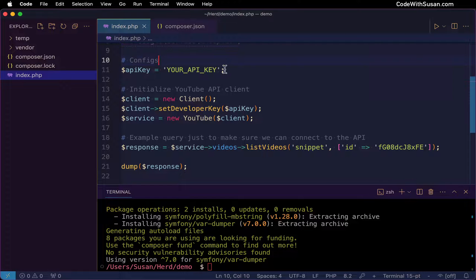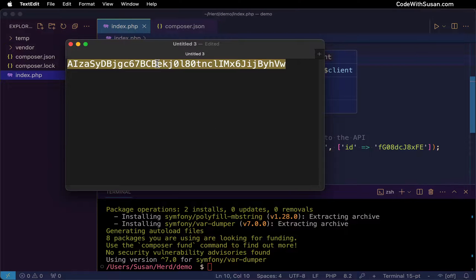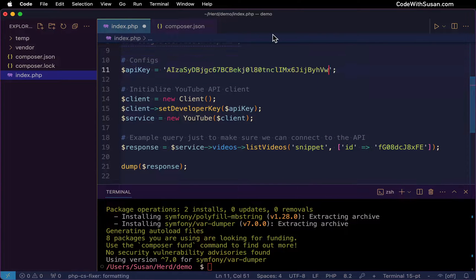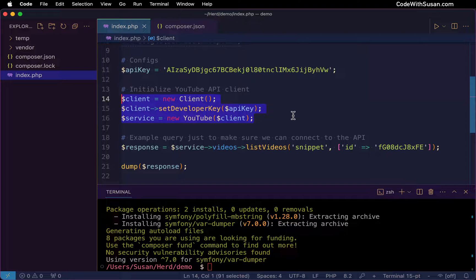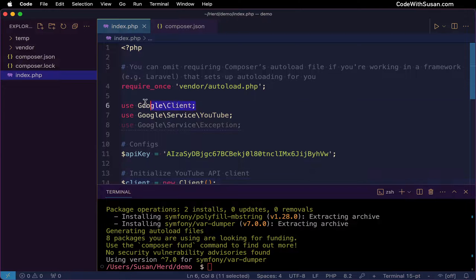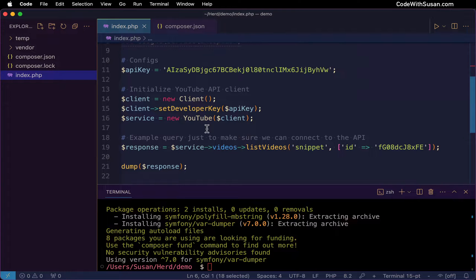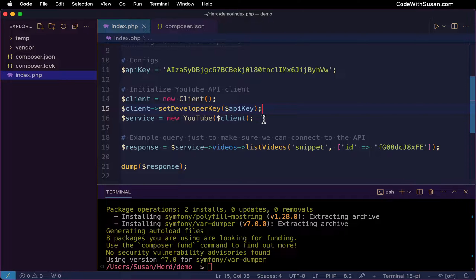Then we've got a config we want to set up — we want to indicate the API key we're going to be connecting as. I'm going to bring that API key over into my code. Following that, I have three lines initializing some objects with the Google API client. The first sets up the client itself — we create a new object of that client class from the use statement, and upon that object we invoke a method called setDeveloperKey where we pass our API key, basically identifying ourselves with the API. Then once we have that client, we create a new instance of the YouTube service, which gives us access to all the YouTube API functionality.